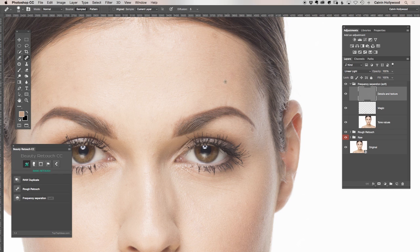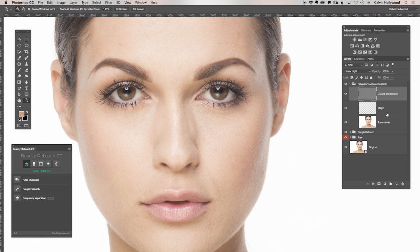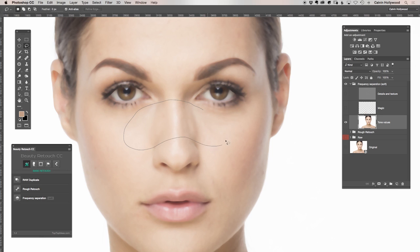So this is the point of frequency separation — how you can retouch. You have two main layers: the details layer and the tones and tonality layer. Here's another point — a little bit advanced. What you can do is check the tone values layer by pressing Alt and clicking the eye icon. You can see bright and dark areas. Then you can make a selection with your lasso tool — make sure you have a soft edge, let's choose 10 pixels.